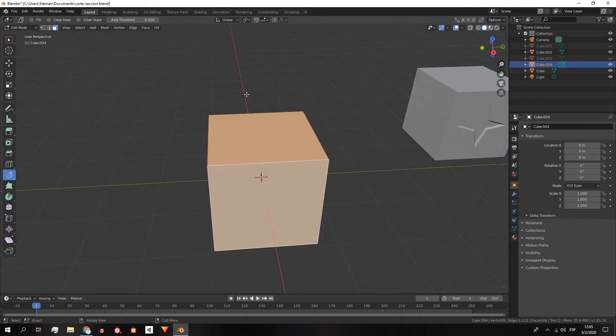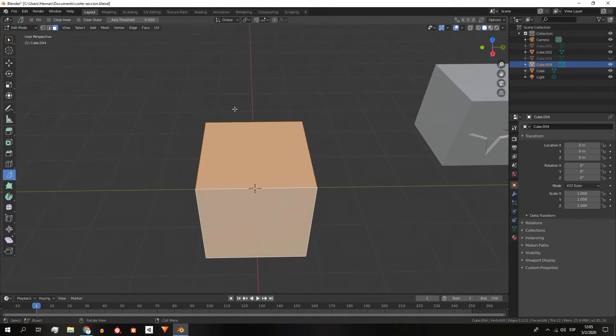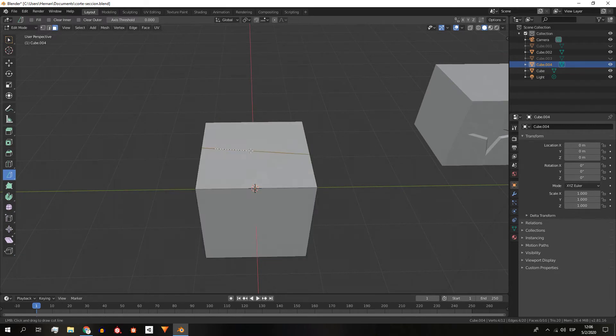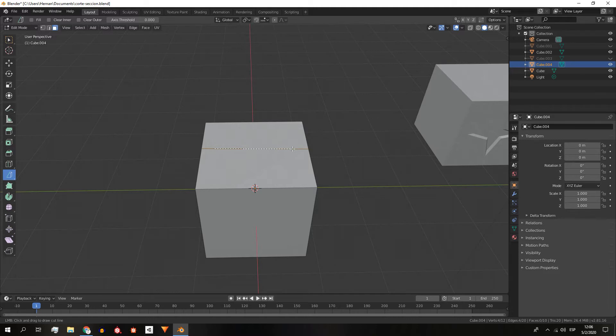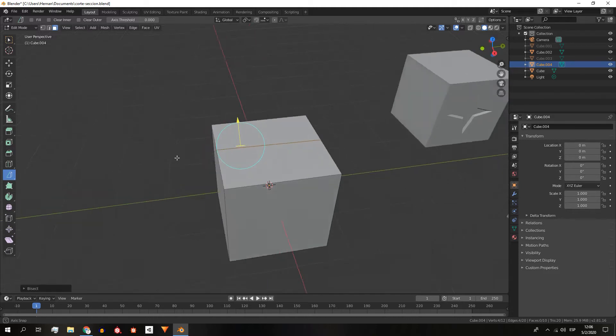And you have to click on two points on the object. With this information Blender will draw a plane aligned with the camera view and this plane will split the object in two pieces, as we can see.